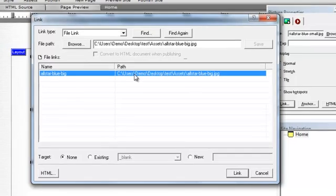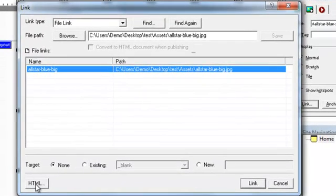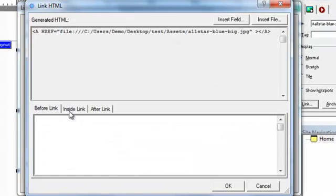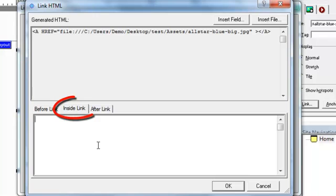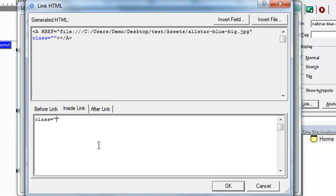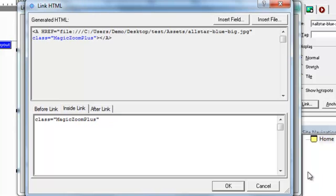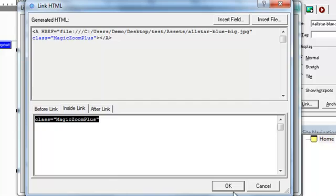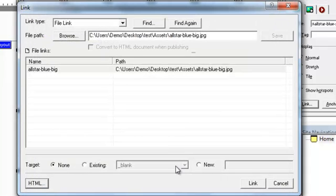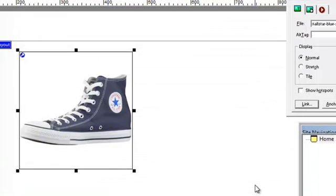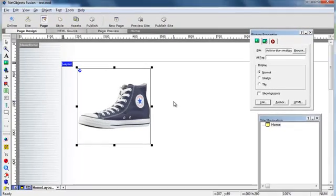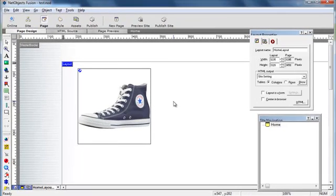So in it comes here. We're now going to edit the HTML. And inside the link, we're going to put a class of MagicZoom Plus. Just like that. And that's in.